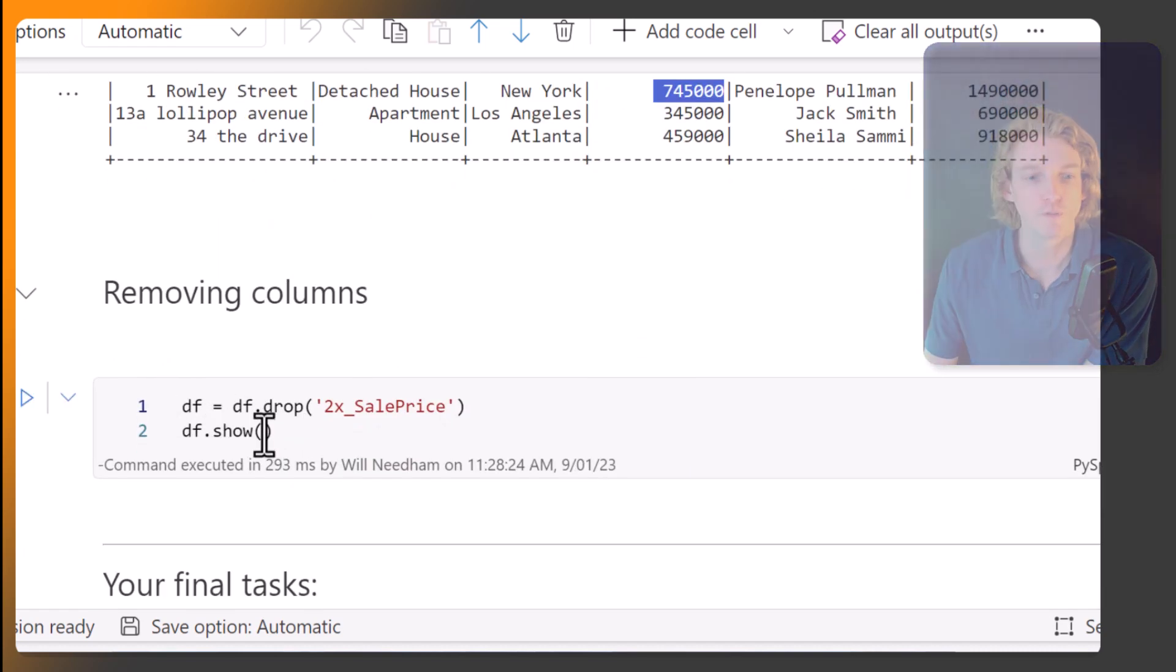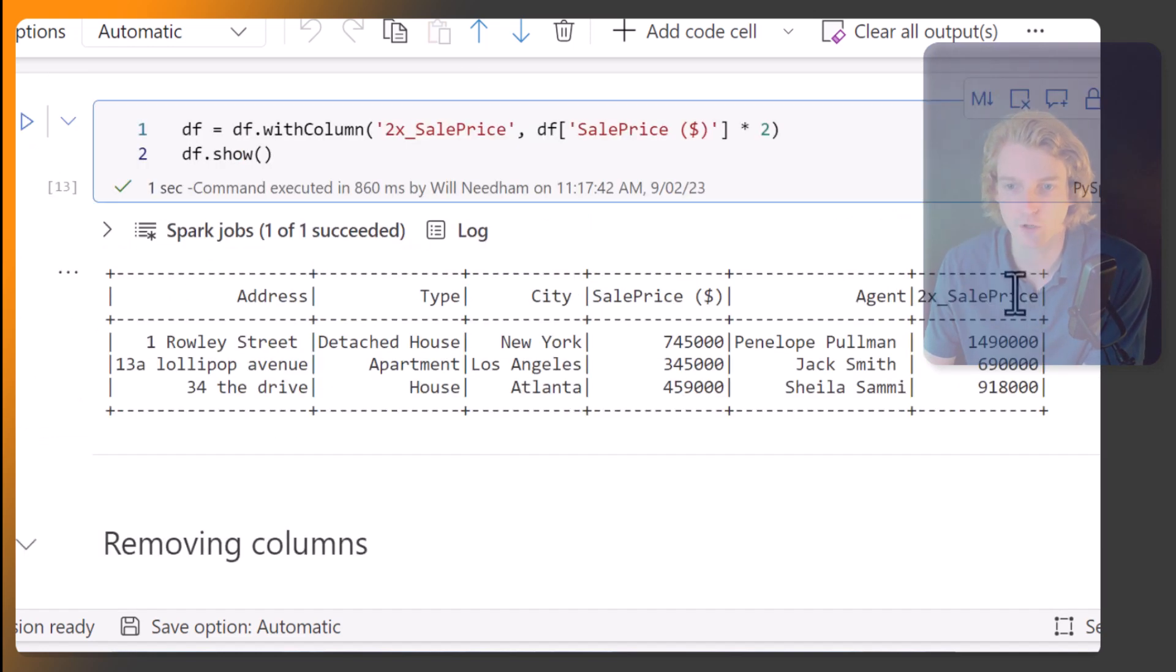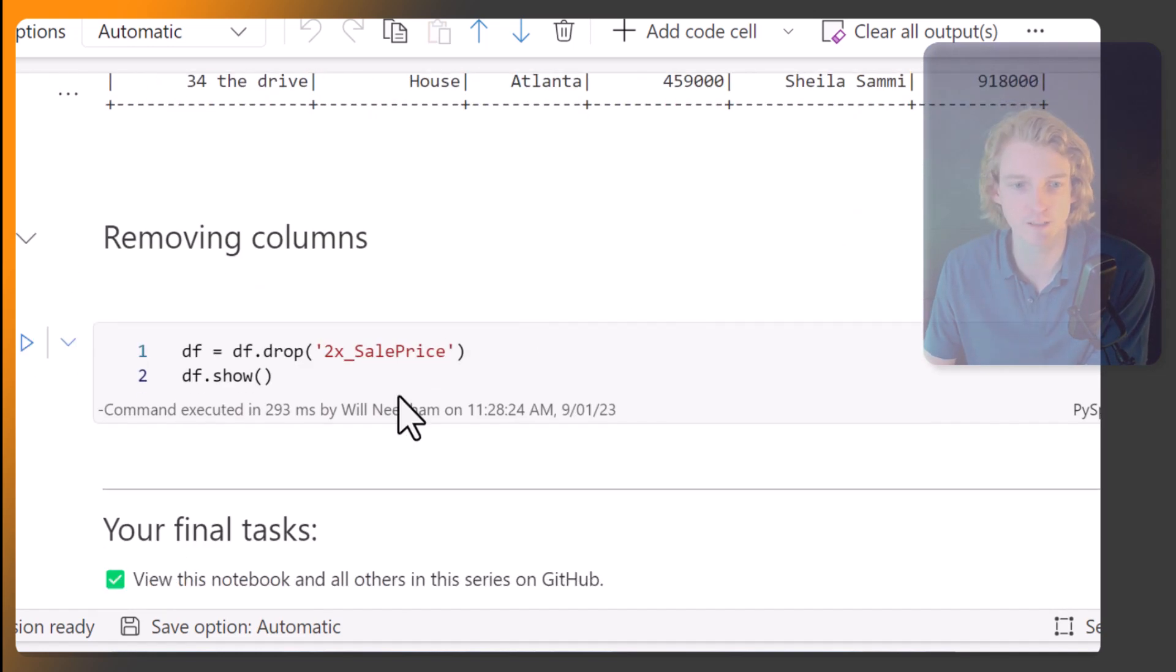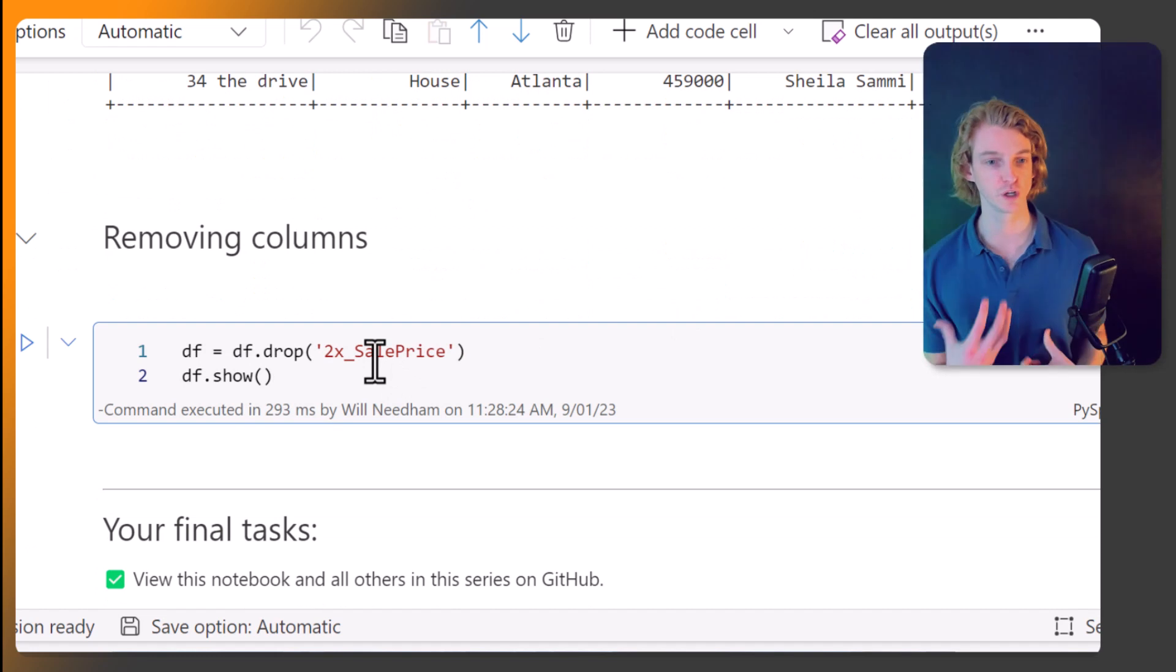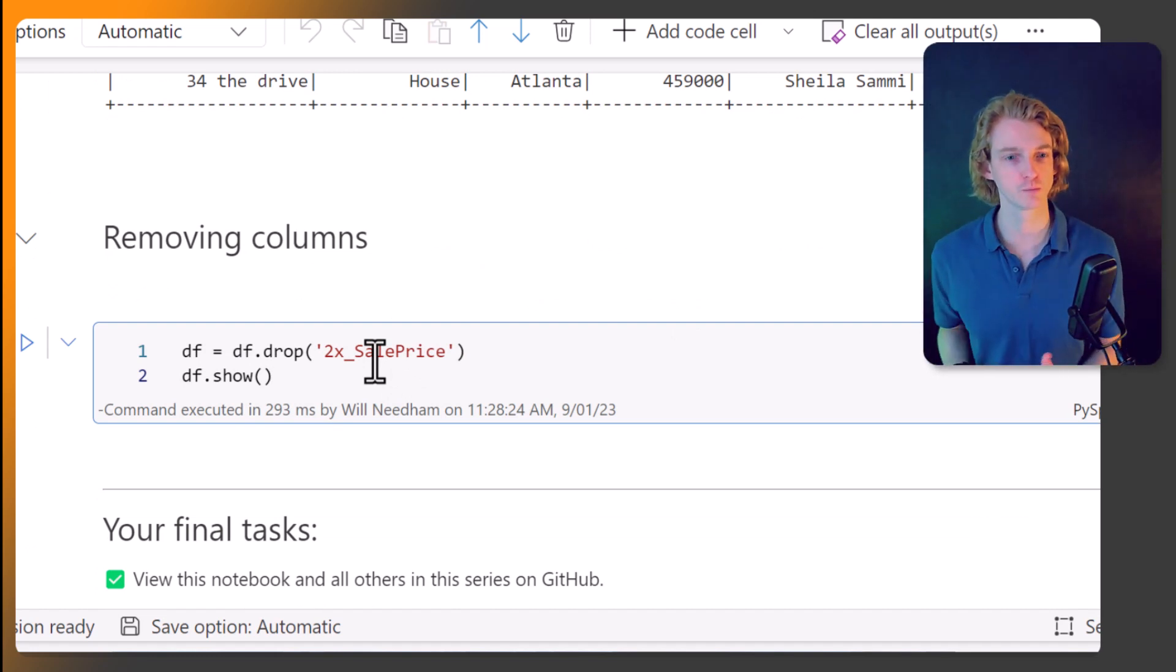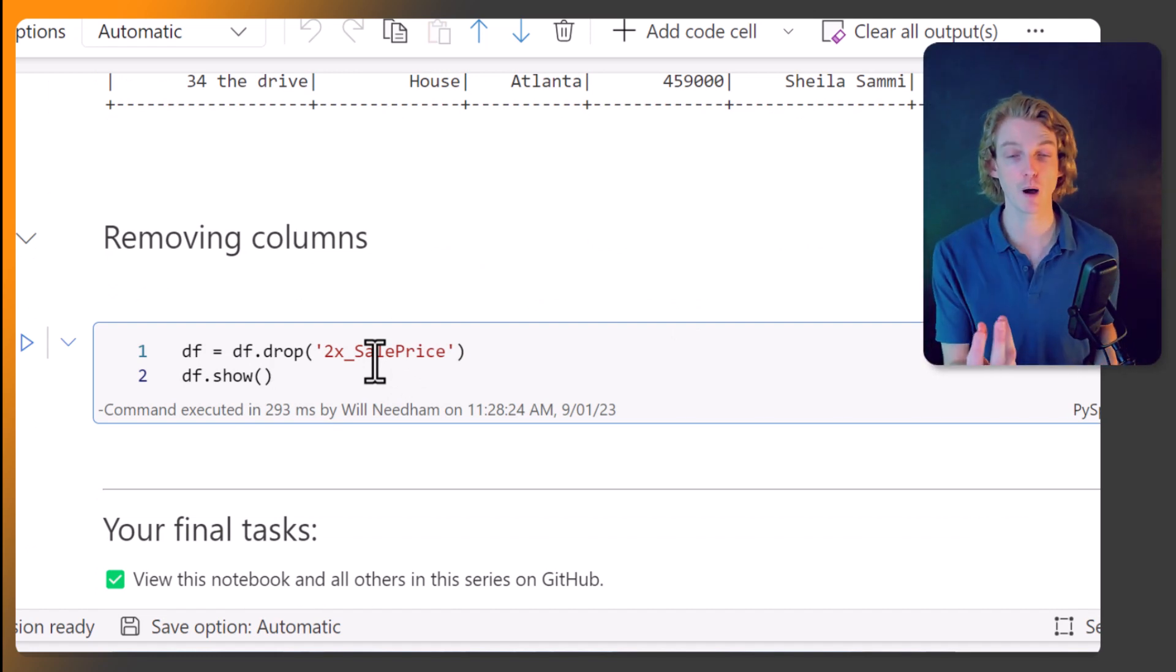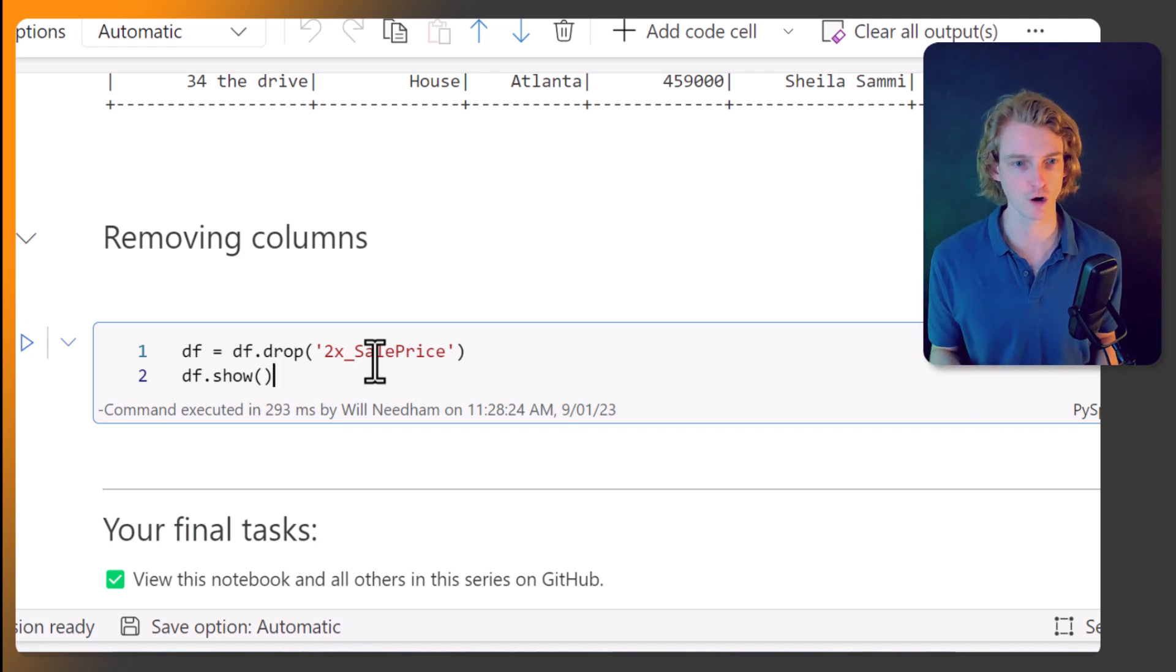Next, we're going to look at removing columns. Oh, we've made a mistake here. This 2x the sales price, actually, we don't want that. So what we can do is call df.drop, and we pass in the name of the column that we want to drop. Let's just run this.